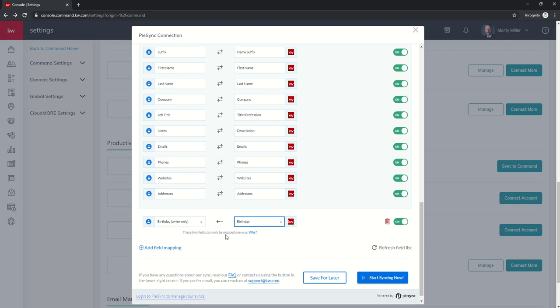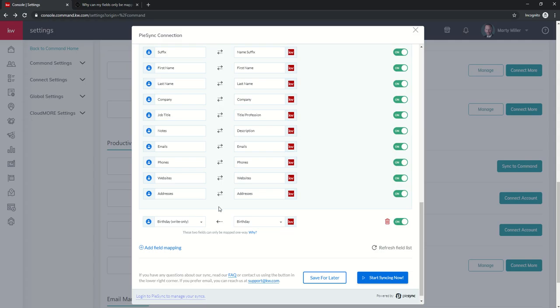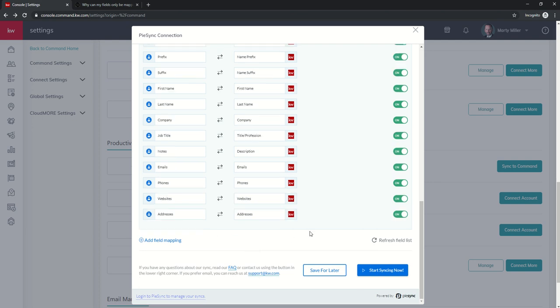These two fields can only be mapped one way. Why? Fields cannot be modified in the application you are syncing. So basically it looks like we can't sync that into KW Command. It's a growing process. We kind of learn as we go through each one of those field mappings.